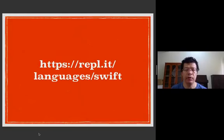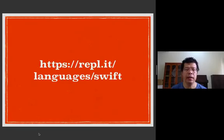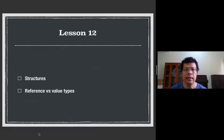As usual, before we begin our lesson, go to https.repl.it slash languages slash swift. In this lesson, you'll learn about structures and you'll also learn the difference between reference and value types.